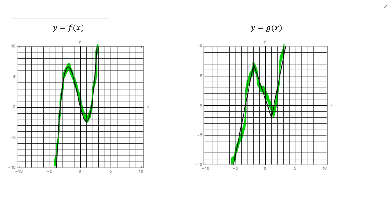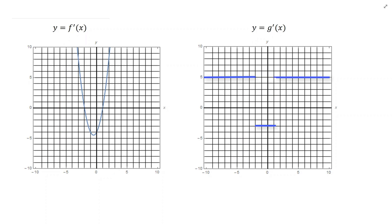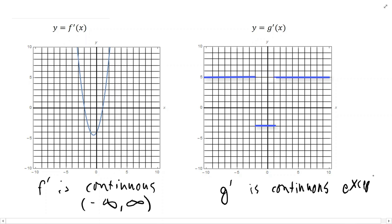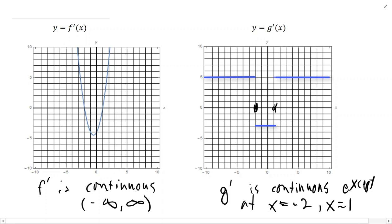Even though these two functions were very similar, their derivative functions are very different. The derivative of f — f prime — is continuous everywhere. The derivative of g is not continuous everywhere; g prime is continuous except at x equals negative 2 and x equals 1. G prime has two jump discontinuities — one at x equals negative 2 and another at x equals 1.